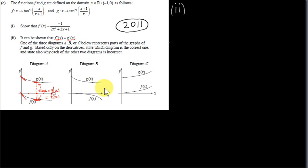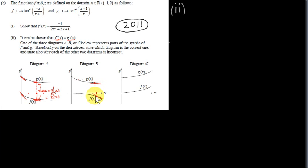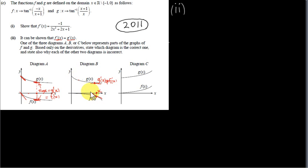That's not the case in diagram B. If we take a particular value of x and look at the tangent to one curve, then look at the tangent to the other curve at the same x, the slopes are quite different. F and g are not parallel curves, so the derivatives are different for each value of x. We can rule diagram B out straight away.